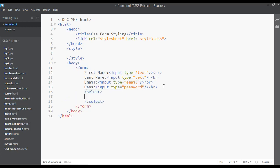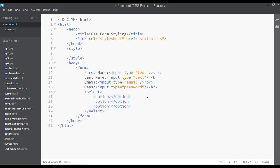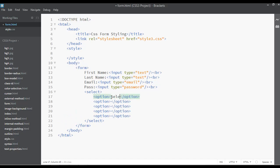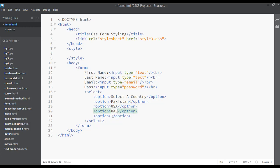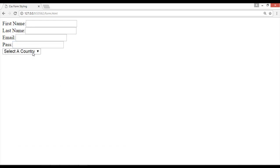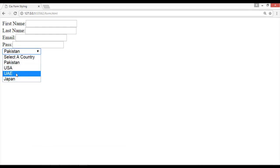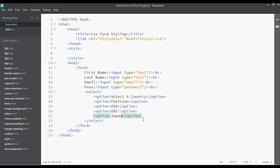Next, let's add a select tag. You can insert option tags inside it. You can say 'select a country' or 'select a payment method'. For example, add some country names as options: USA, UAE, and Japan. After saving and refreshing, you can select your country from the dropdown.